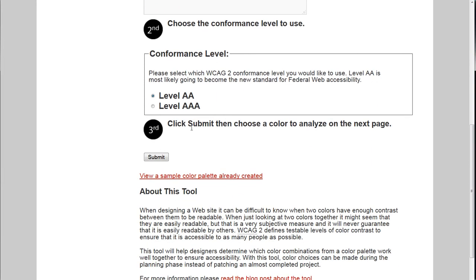After that, I'll choose the conformance level I want — either level AA or level AAA. For this example I'll show you level AA, and then I click submit.